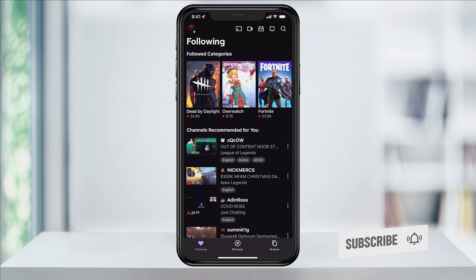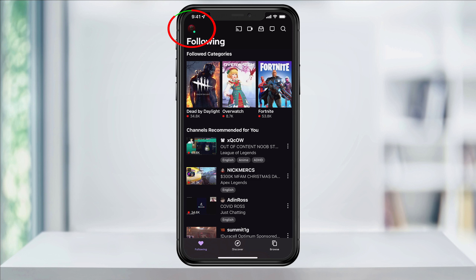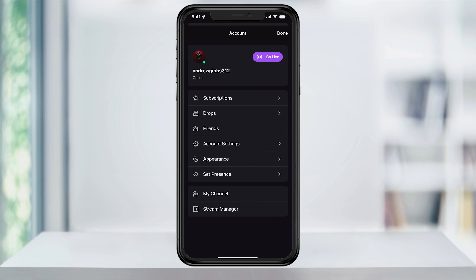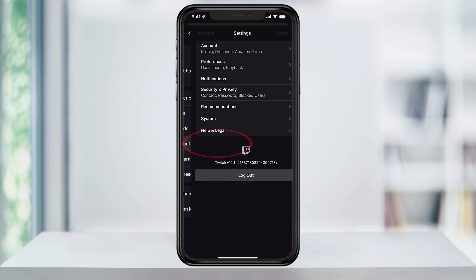Twitch puts the logout option in a different area than you'd think, but it's still pretty easy to find. First, open the Twitch app and tap Following on the bottom left. From here, tap your profile icon on the top left of the screen. Instead of tapping your Twitch account name, choose Account Settings.